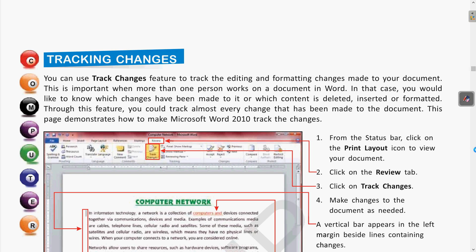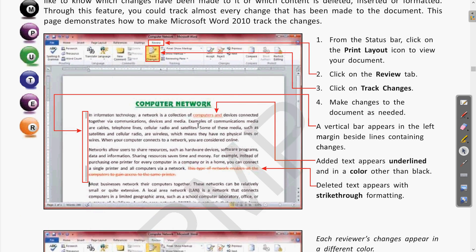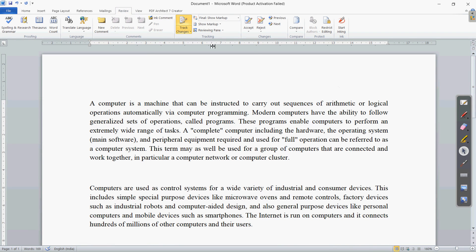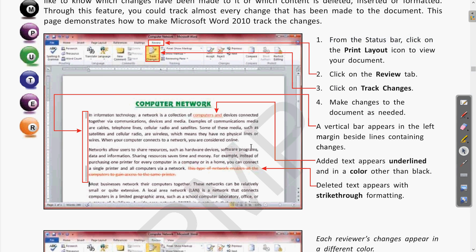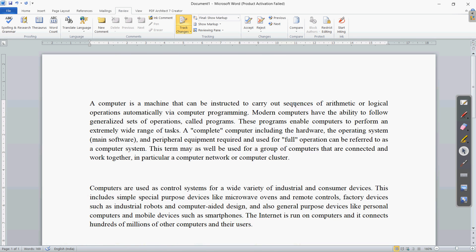Let us revise this before moving to the next topic. Whatever document is open, if you want to use the track change feature, you go to the Review tab. In the Review tab you can find the Track Change button. Here in the software window, if we go to the Review tab, we have the Track Change button. If I click on Track Change, whatever changes are made by the user will be marked with colors.